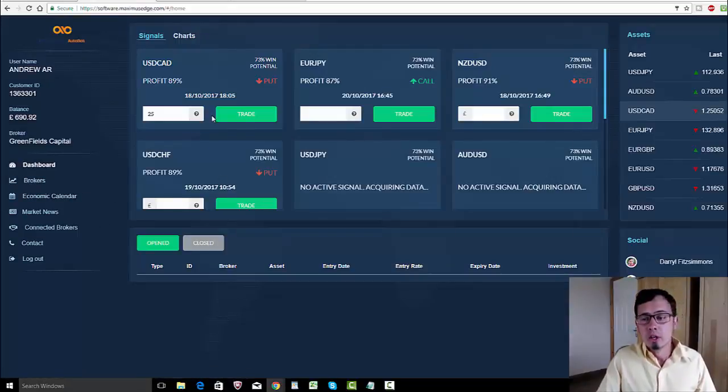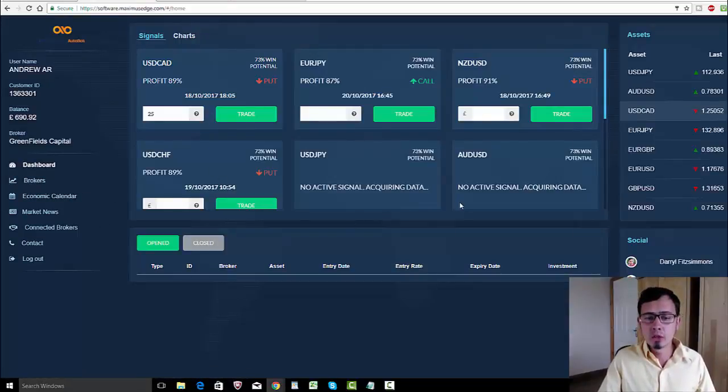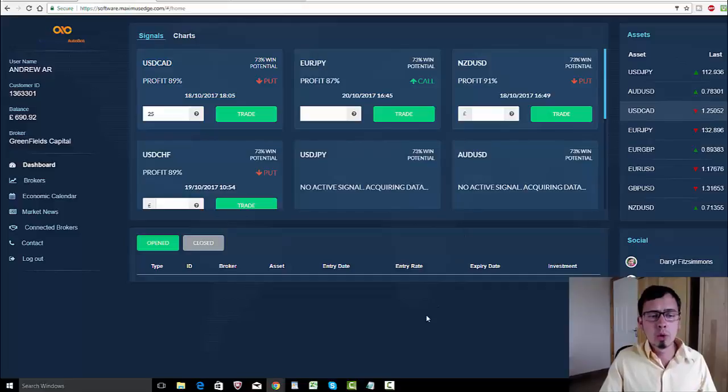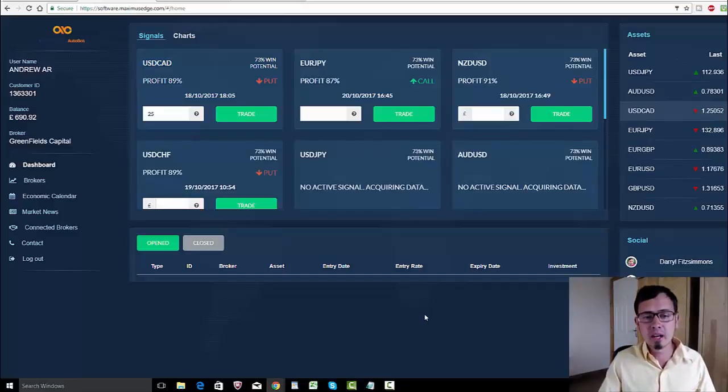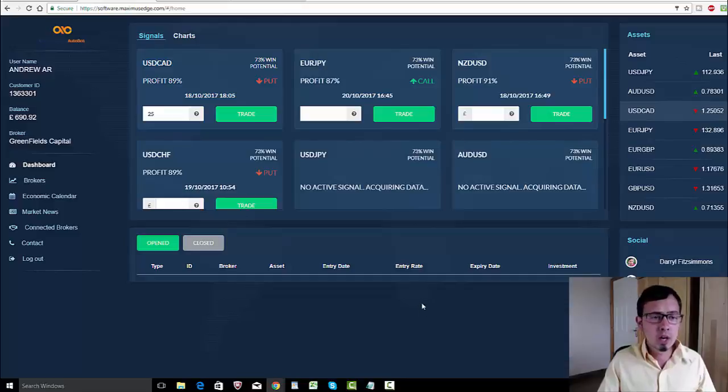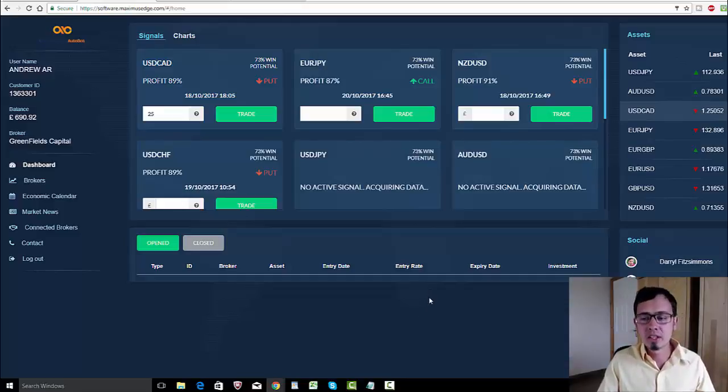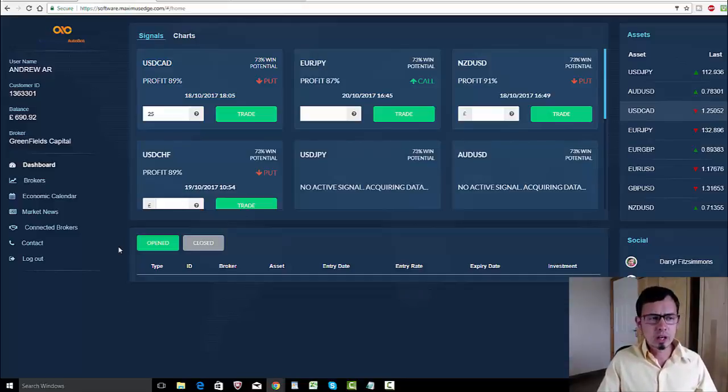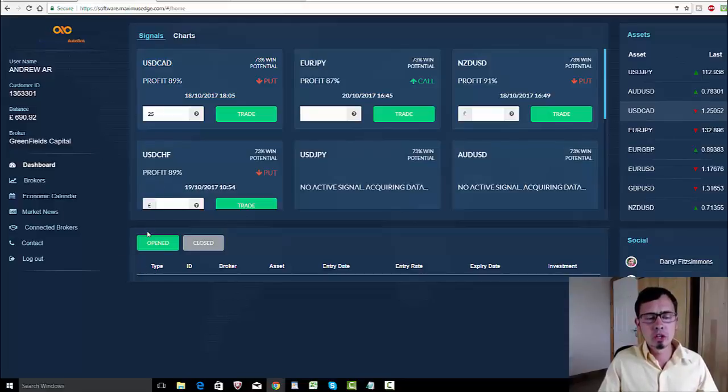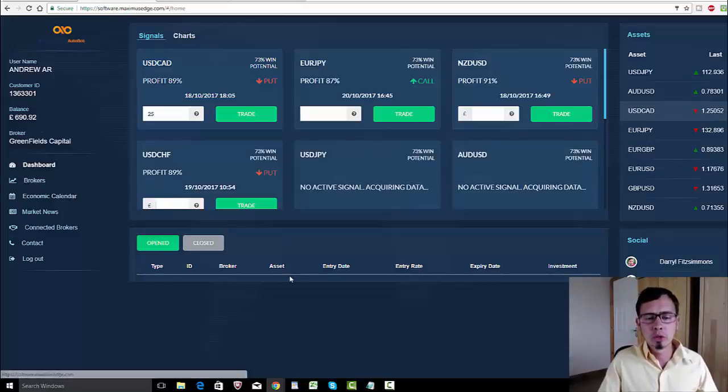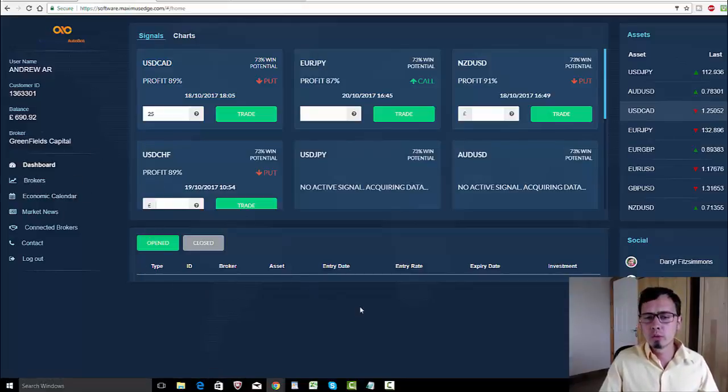Secondly, this software still works really well. People are able to generate up by 85% and above ITM winning ratio, and it's really fantastic.